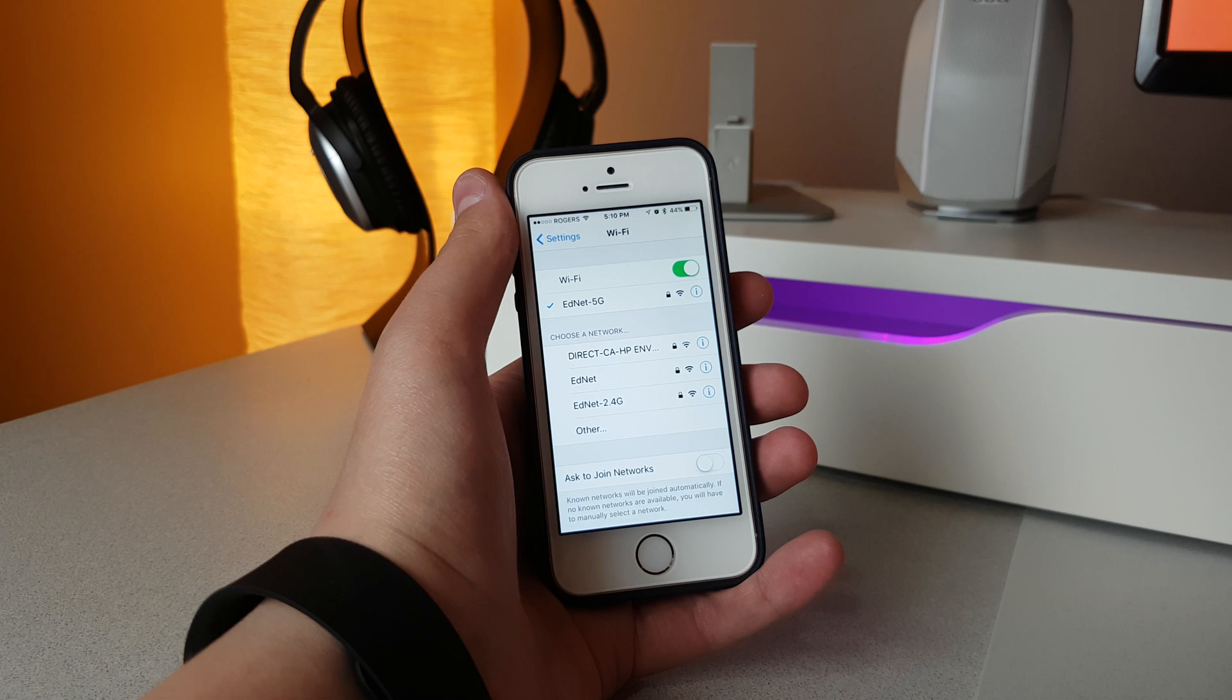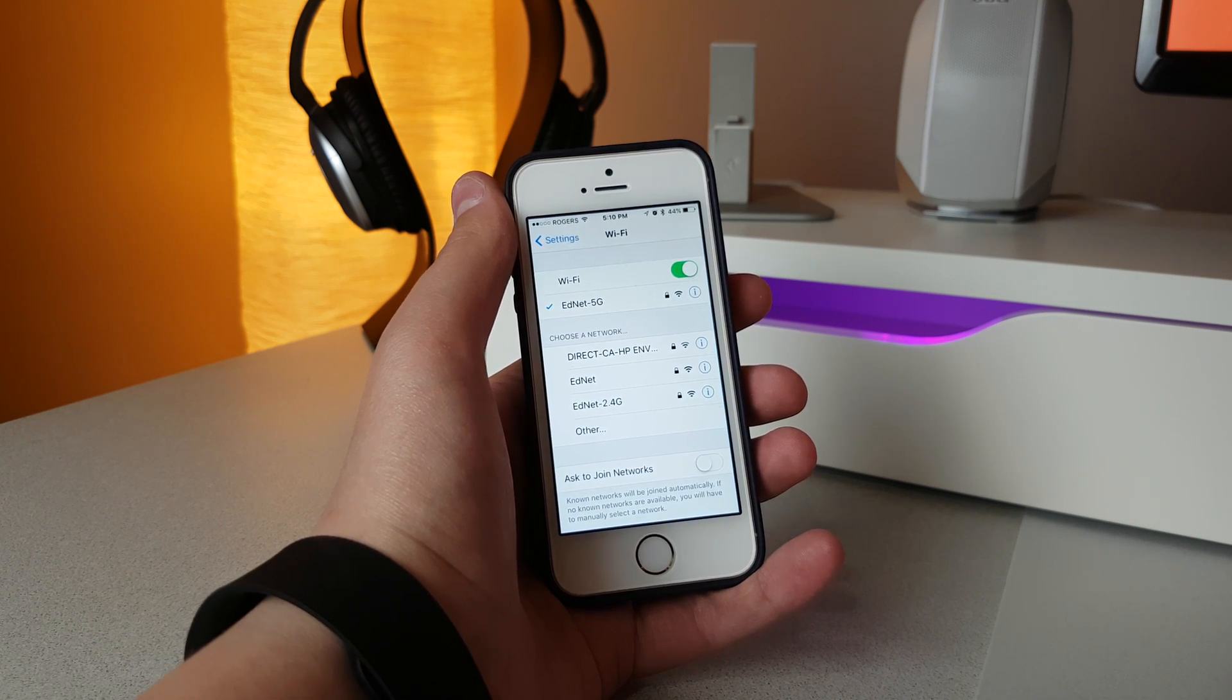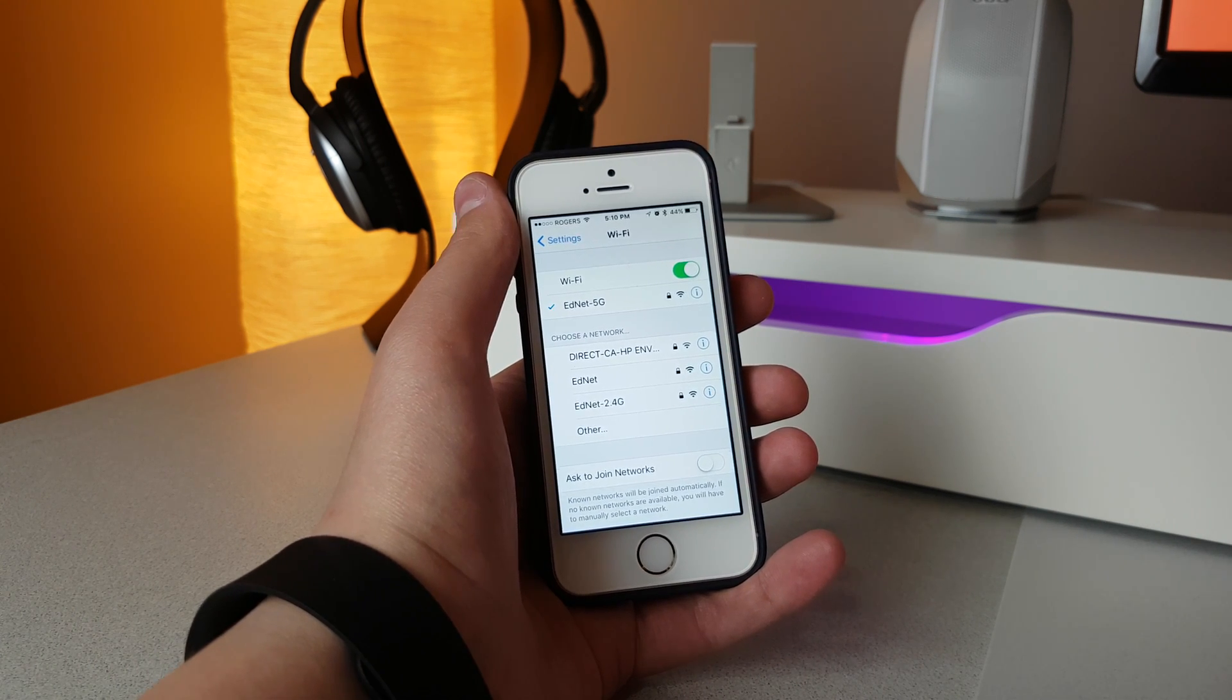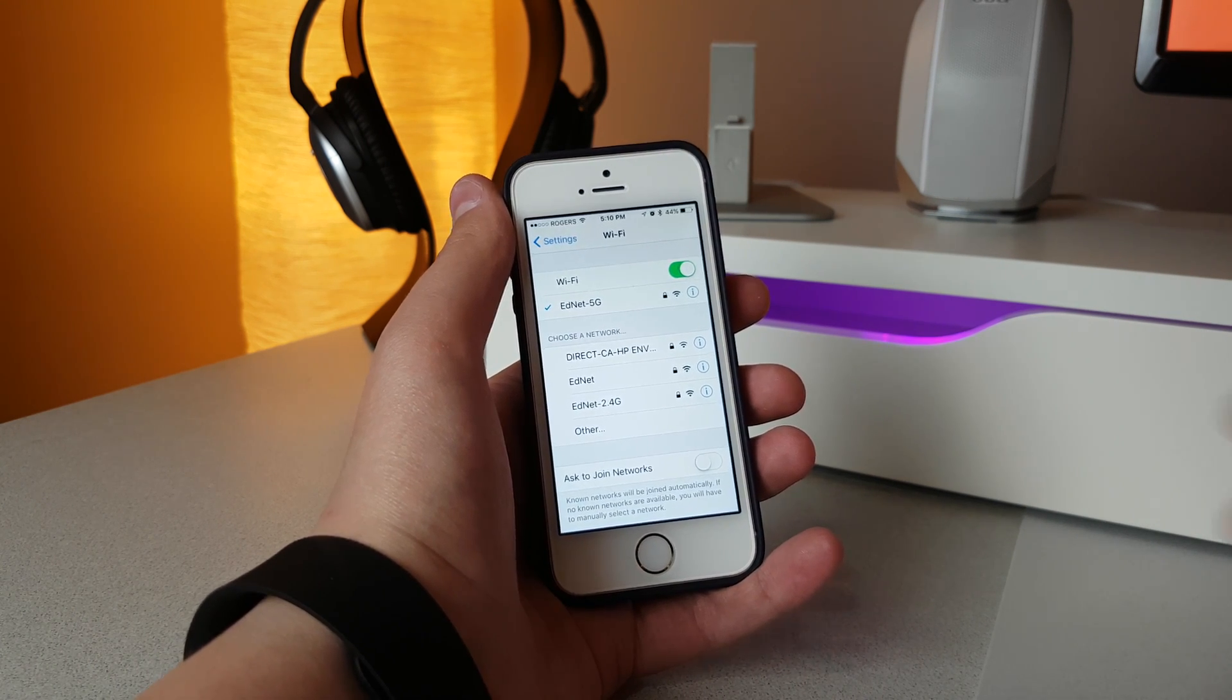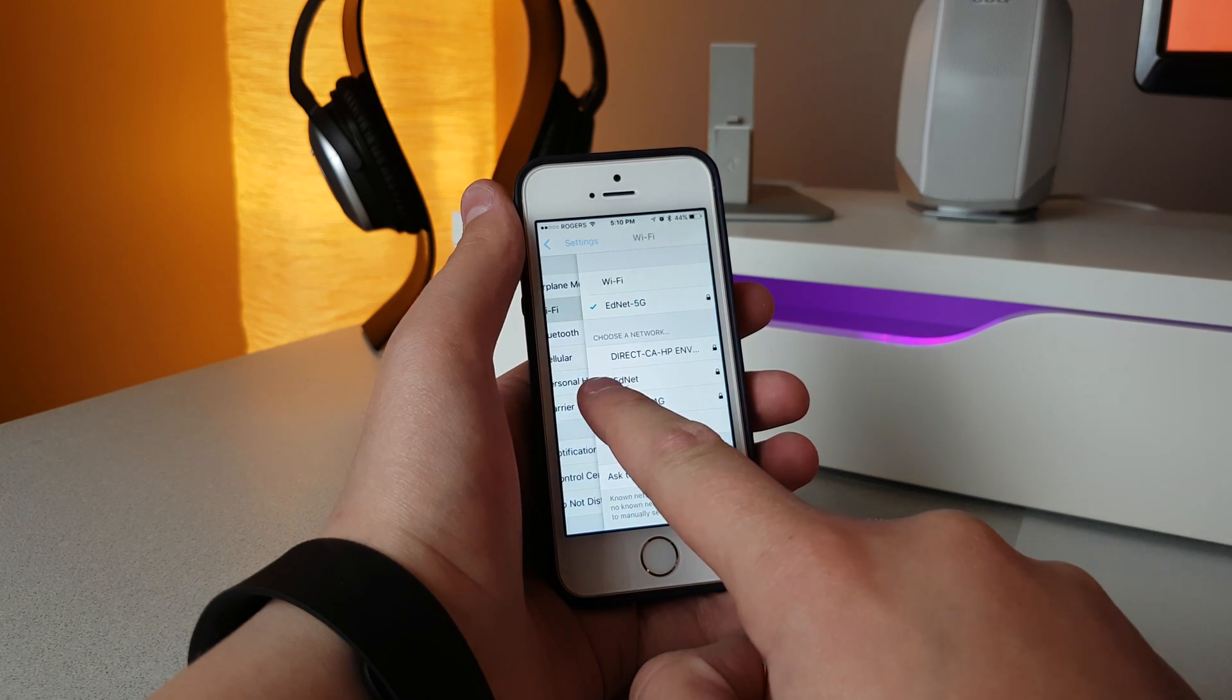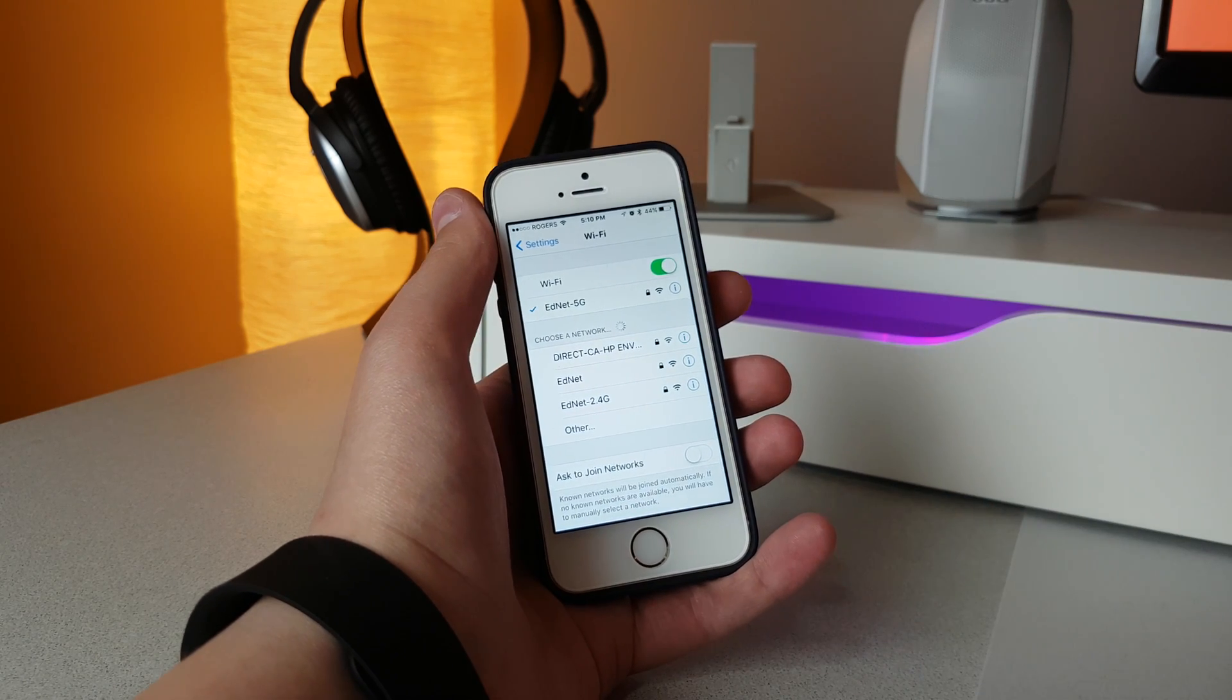Well, all you have to do is just do a half swipe to the left and then release, and then your phone will start searching. As you can see, that thing starts spinning there.